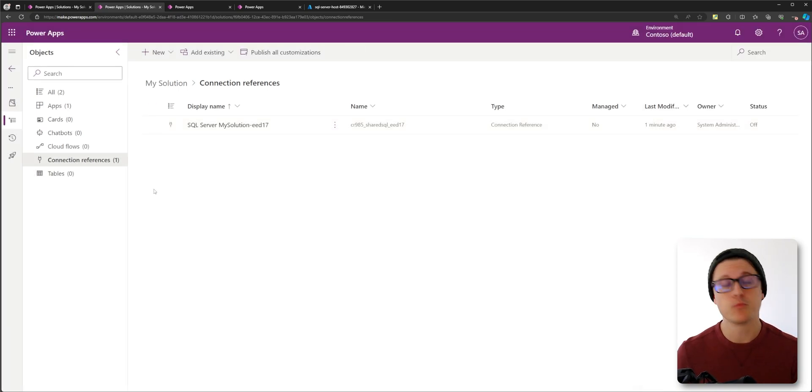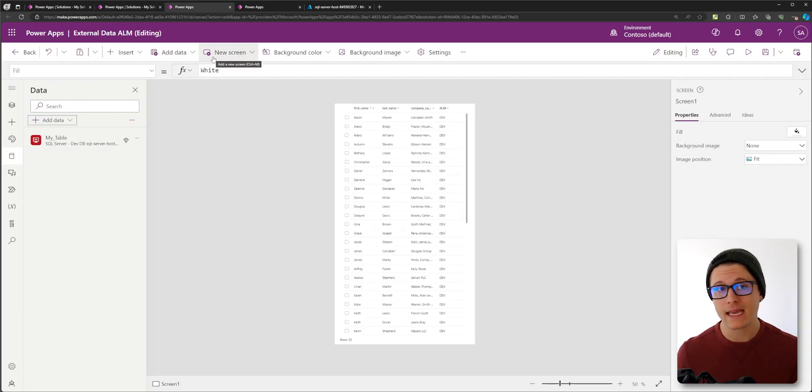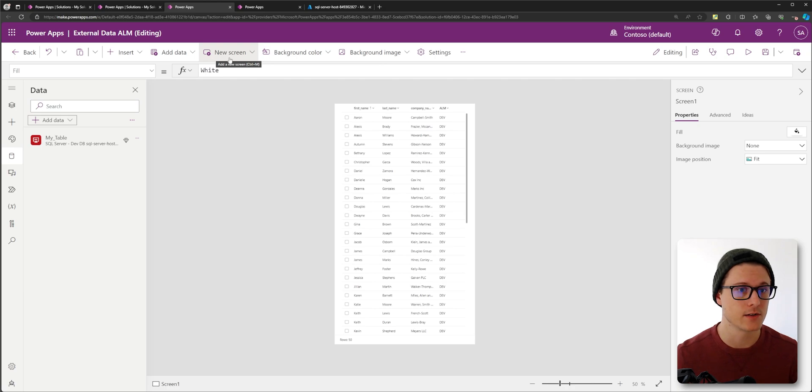If your app was already using connection references, then you're going to have to manually update. And that's what we're looking at here.